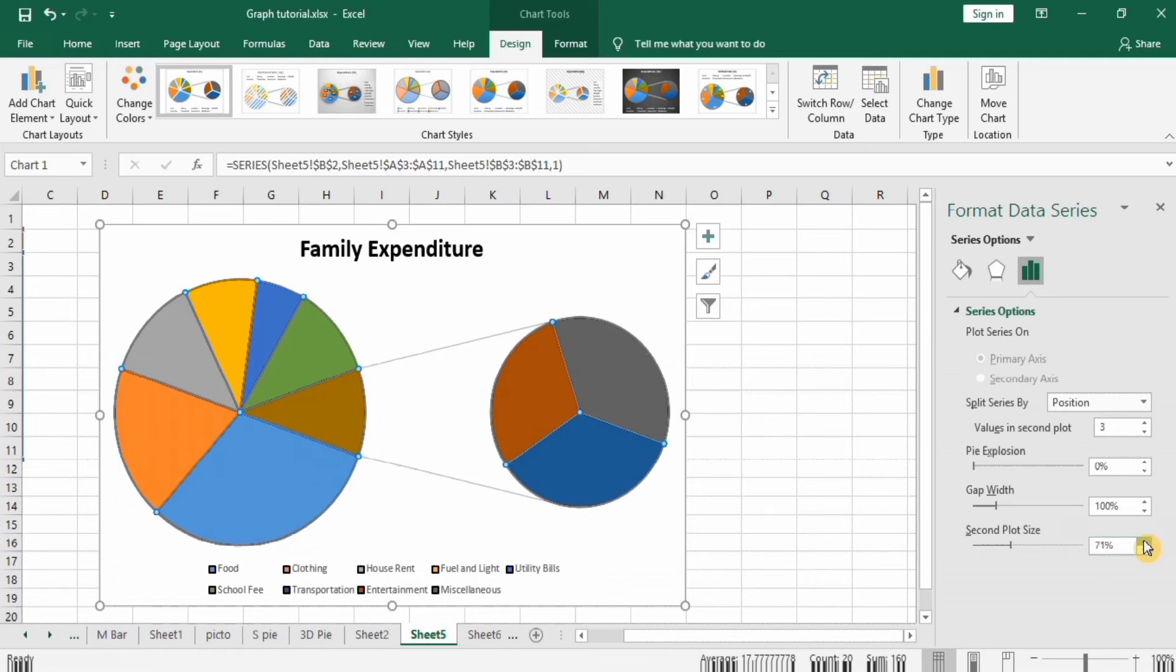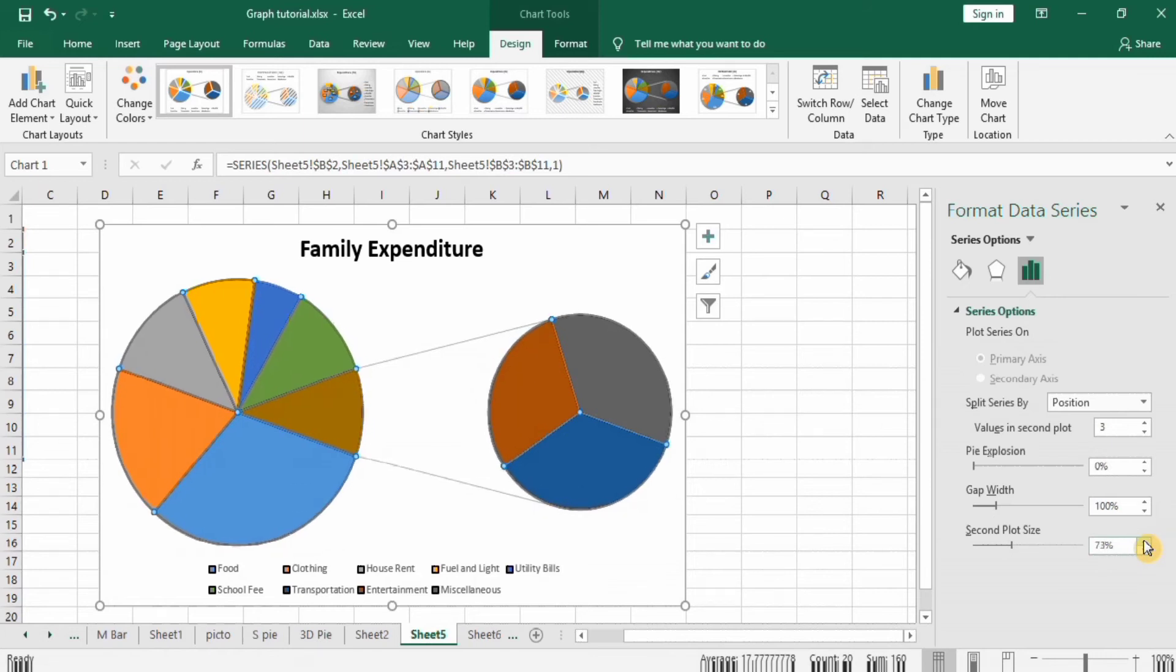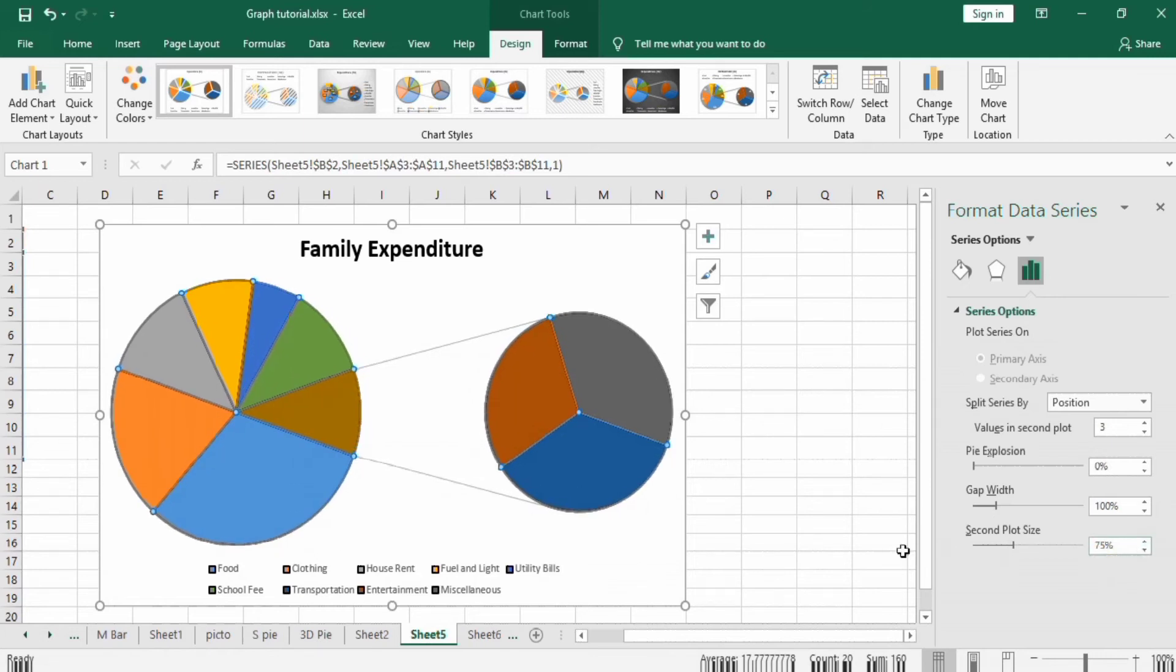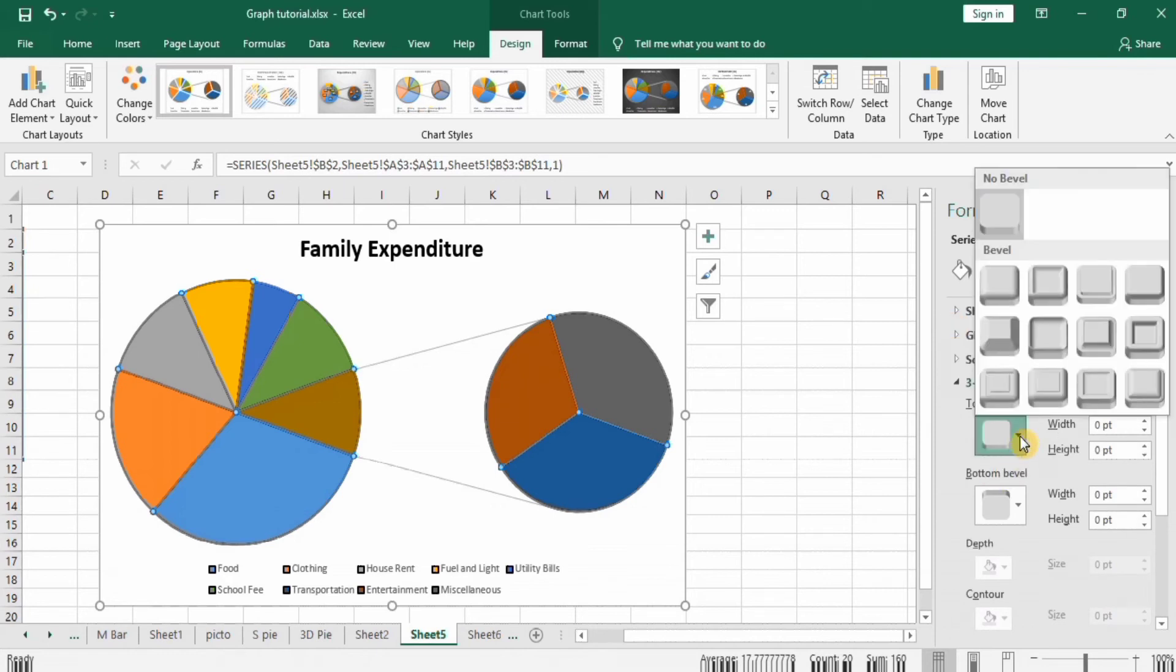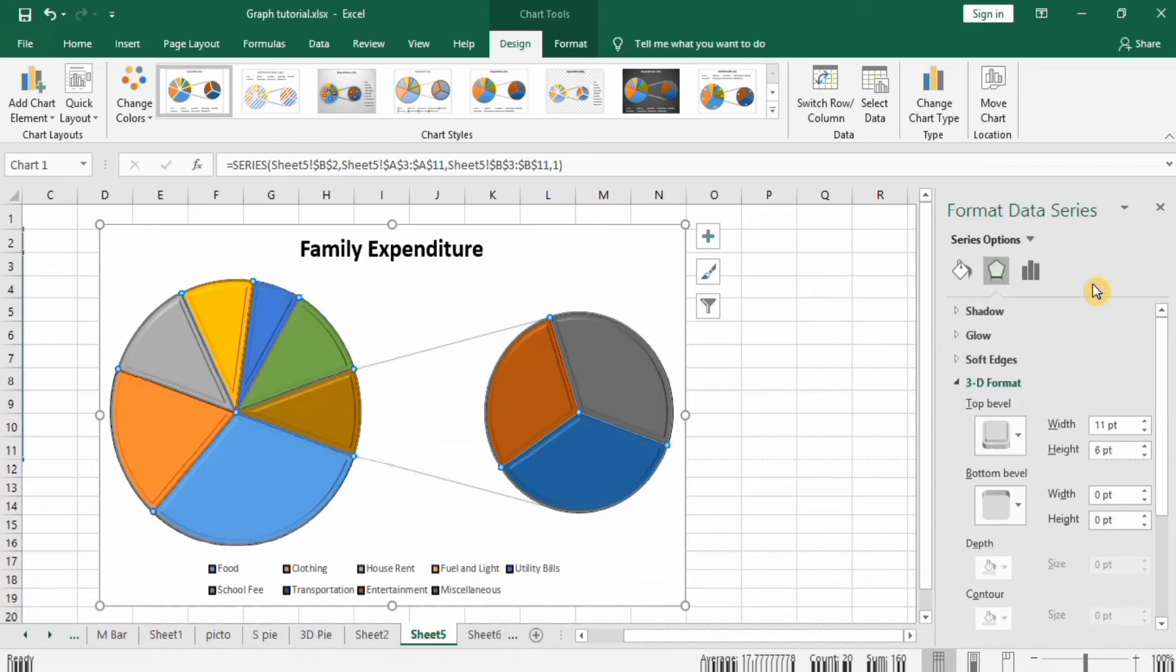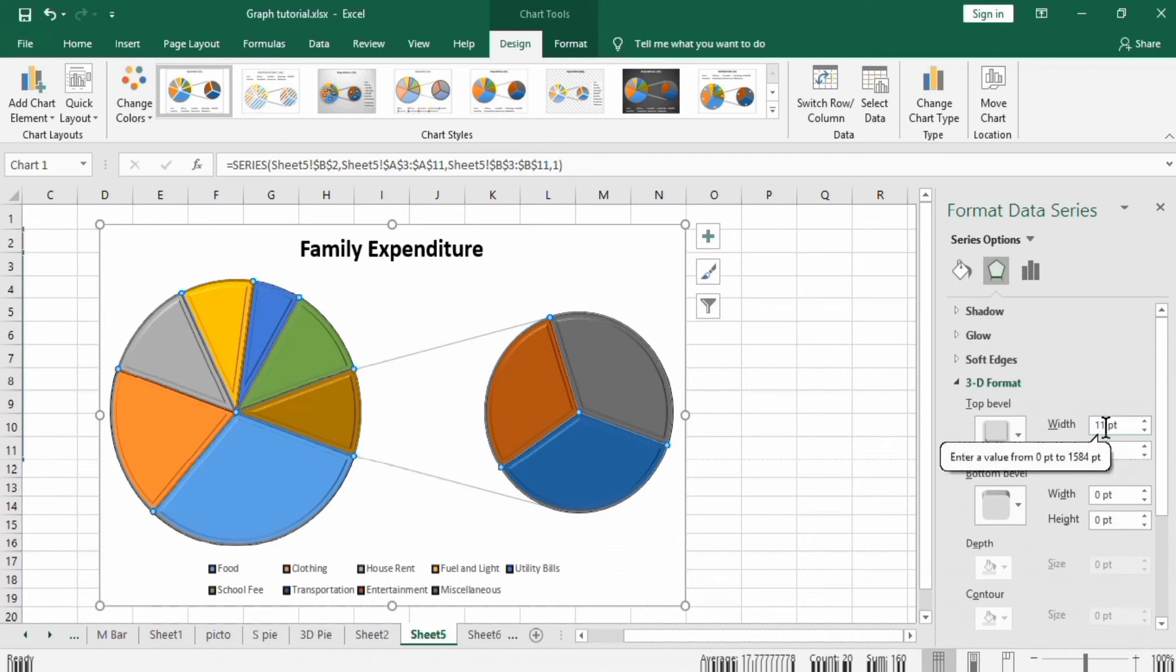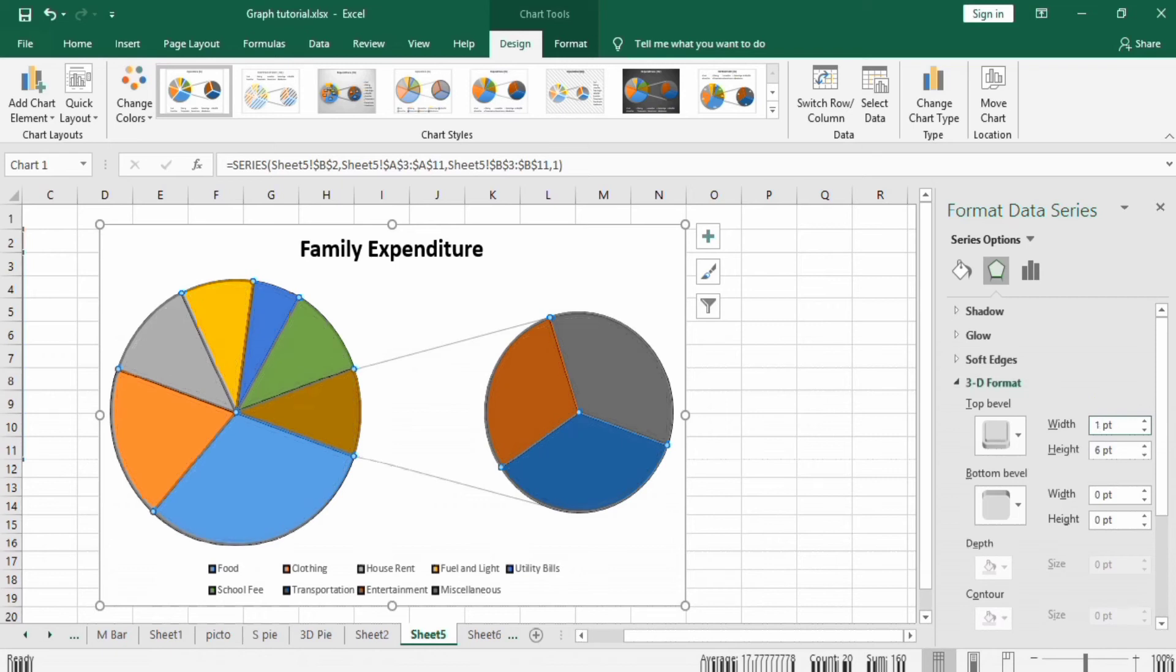I already selected this area. Now I will go to Effect option and in top barrel, I will select cross option and change this width and height to 100 pt, 100 pt, and 100 pt.